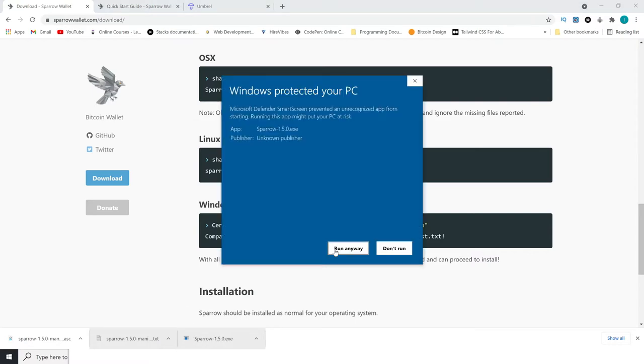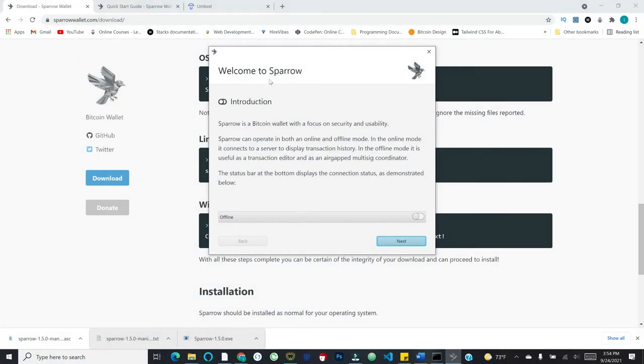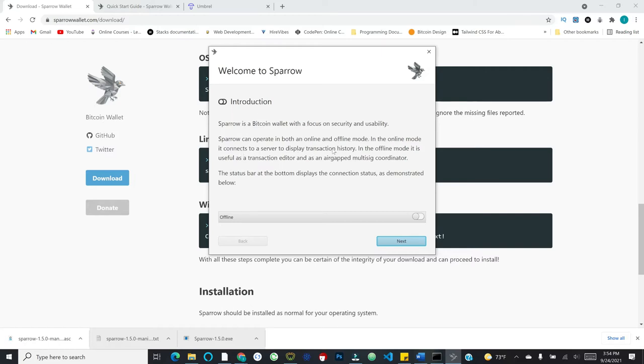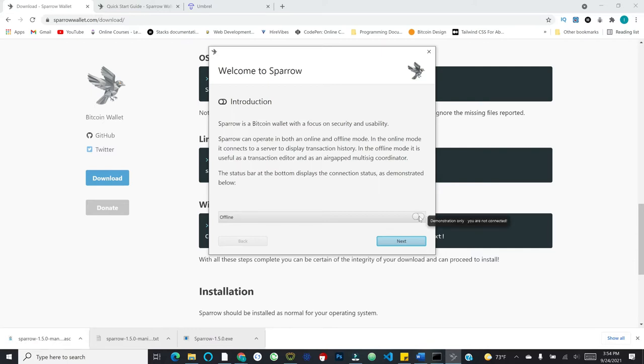I am booting up Sparrow for the first time, and it gives me this little introduction. Sparrow is a Bitcoin wallet with a focus on security and usability. Sparrow can operate in both an online and offline mode. In the online mode, it connects to a server to display transaction history. In the offline mode, it is useful as a transaction editor and as an air-gapped multi-sig coordinator. The status bar at the bottom displays the connection status. I'll hit next.